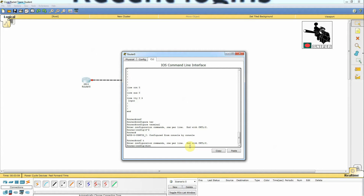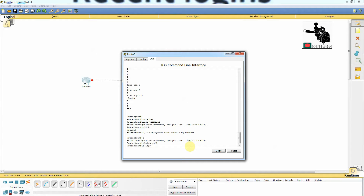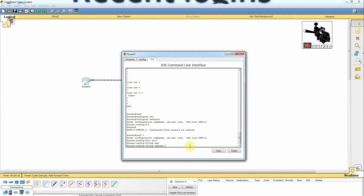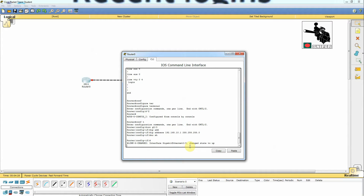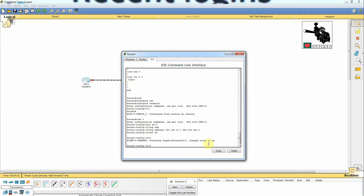We need to go to interface mode by typing 'int' — that means interface — then 'g0/0' for GigabitEthernet 0/0, and press Enter. Then we need to assign an IP address: 'ip address 192.168.10.1' followed by the subnet mask. Then we need to bring up this port by using the command 'no shutdown'. The connection is now up — you can see the port changed state to up.